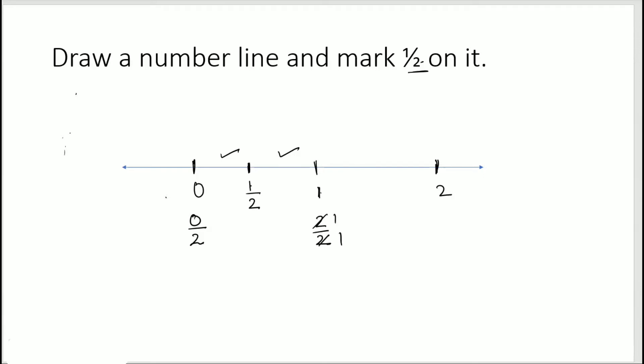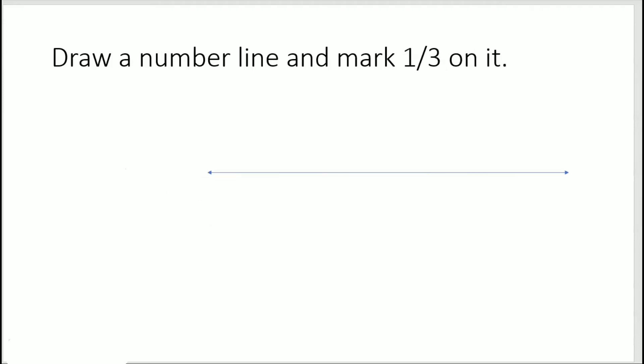Now let's represent 1/3 on the number line. Always look at the denominator — for 1/3, the denominator is 3, which means the length between 0 and 1 needs to be divided into 3 equal parts. So if this is 0 and this is 1...